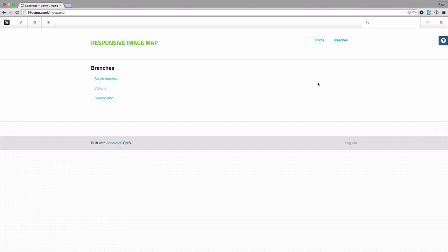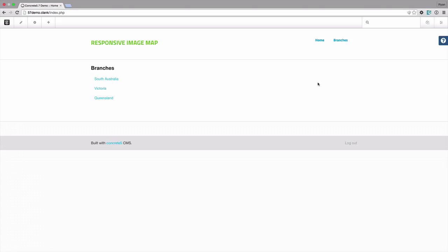Now image maps are something that have been around for a long time for HTML. They're great when you have an image and you'd like to create some hotspots that link to URLs so you can roll over that image and pick certain parts to link to things.